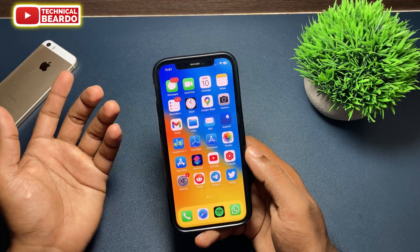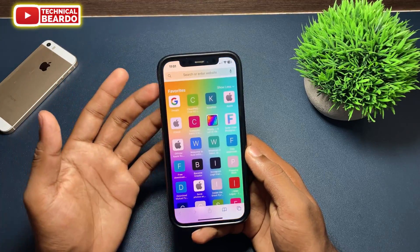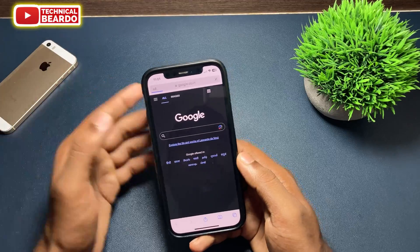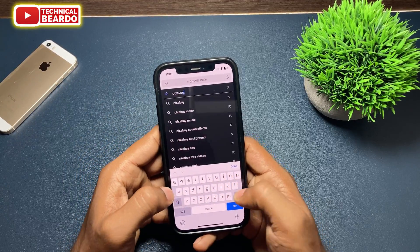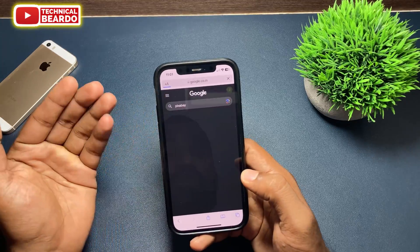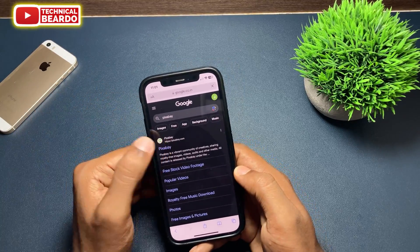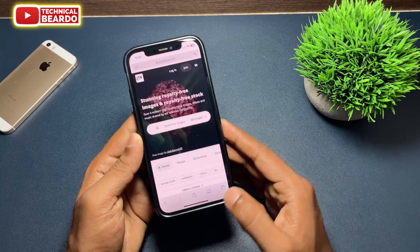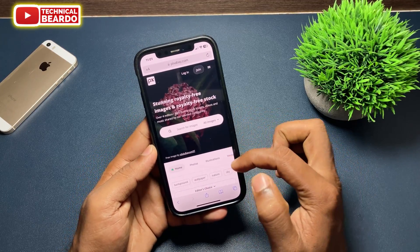First of all, go to the Safari browser and here go to your search engine or any website that allows you to download videos on your iPhone. For now, I'll be going to a website which gives videos to download for free — that is Pexels.